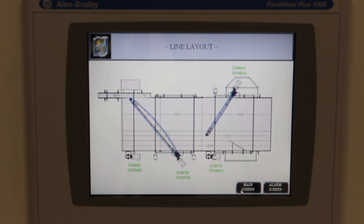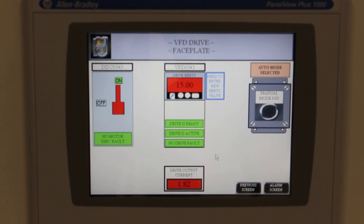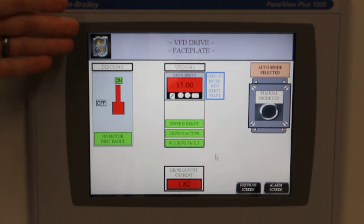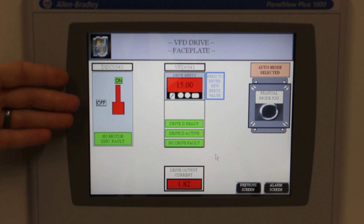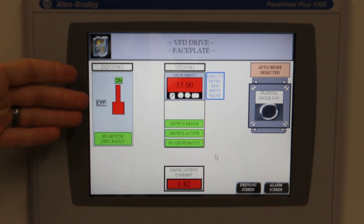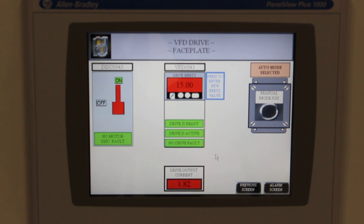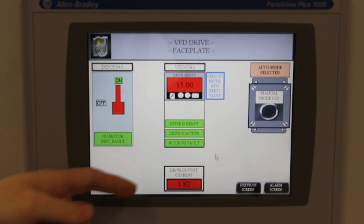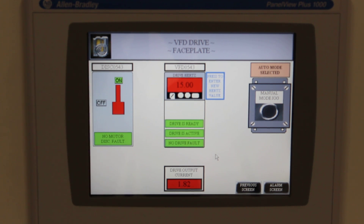For more information about each of those motors, you can simply press on that specific motor. In the drive faceplate screen, it shows you the status of your disconnect associated with that specific motor and the state of the VFD. Actual VFD output frequency and output current are displayed on this screen.